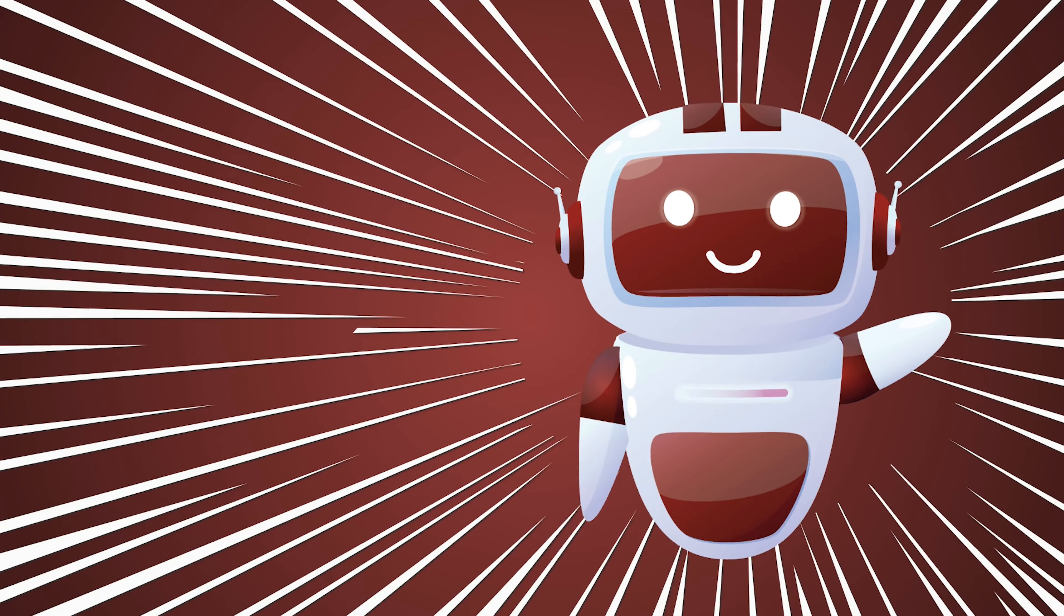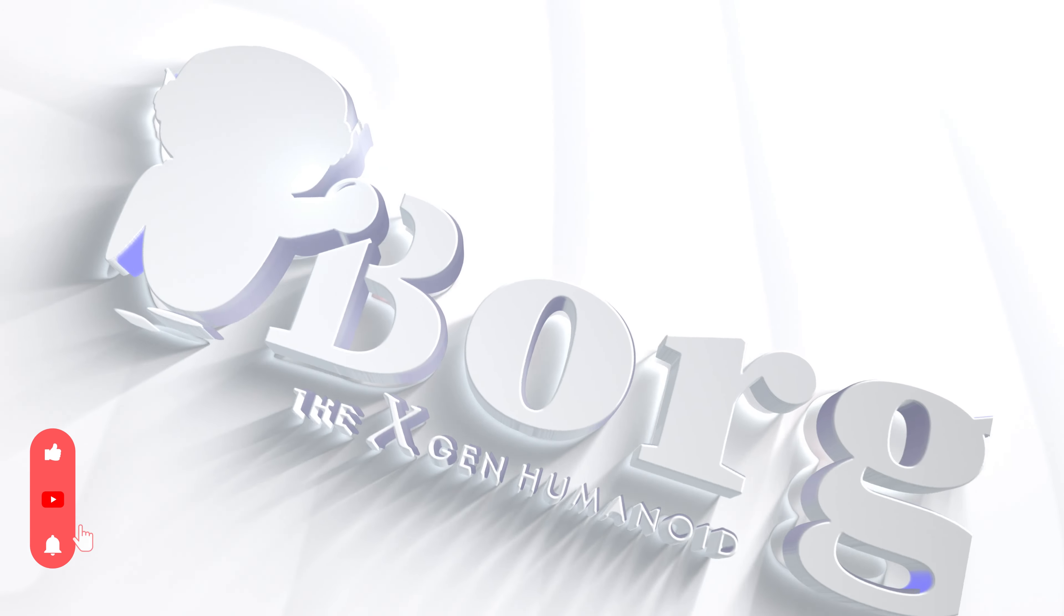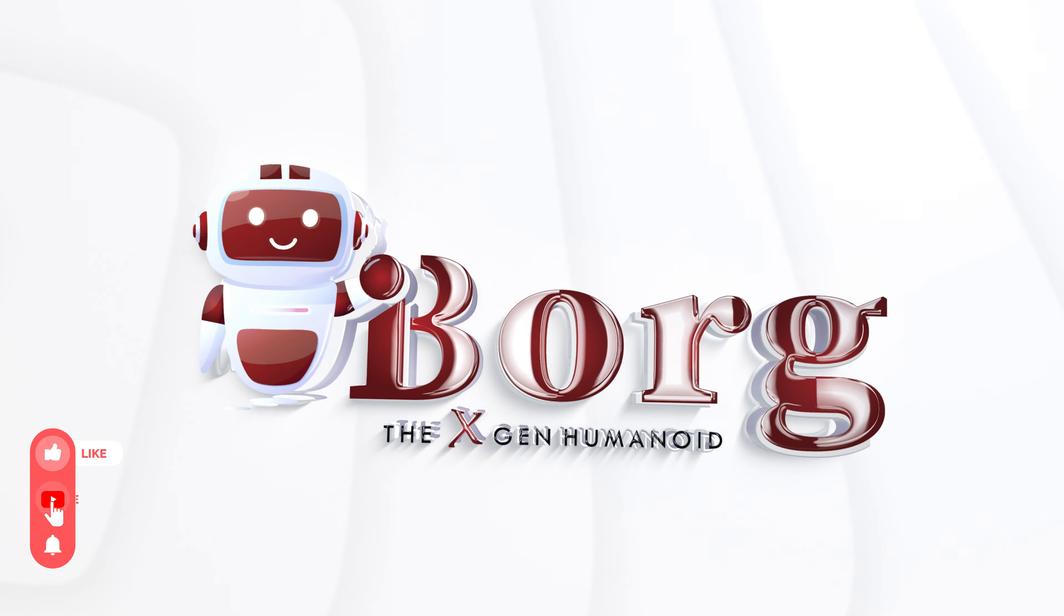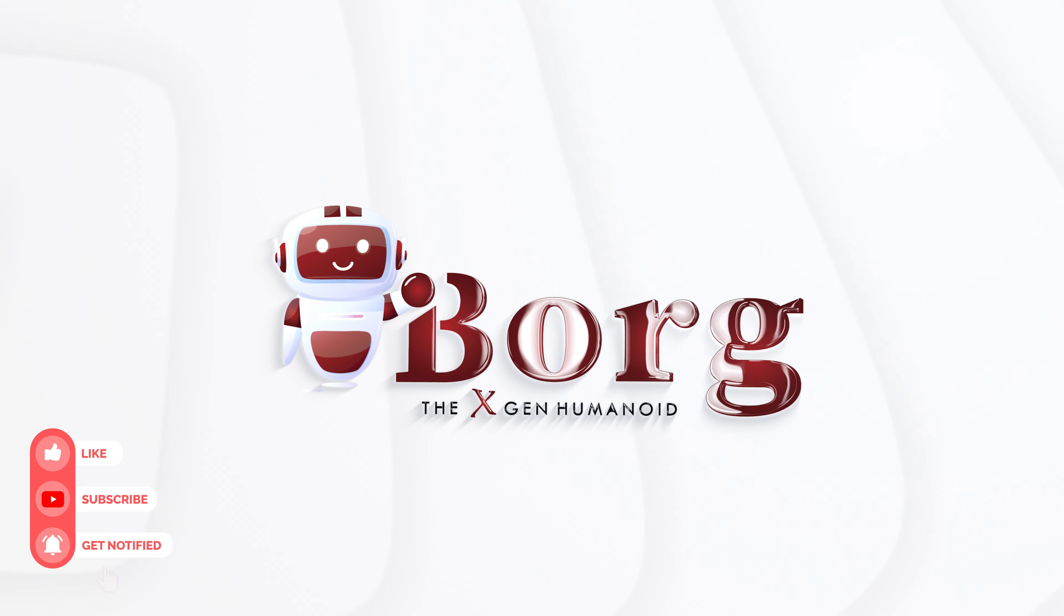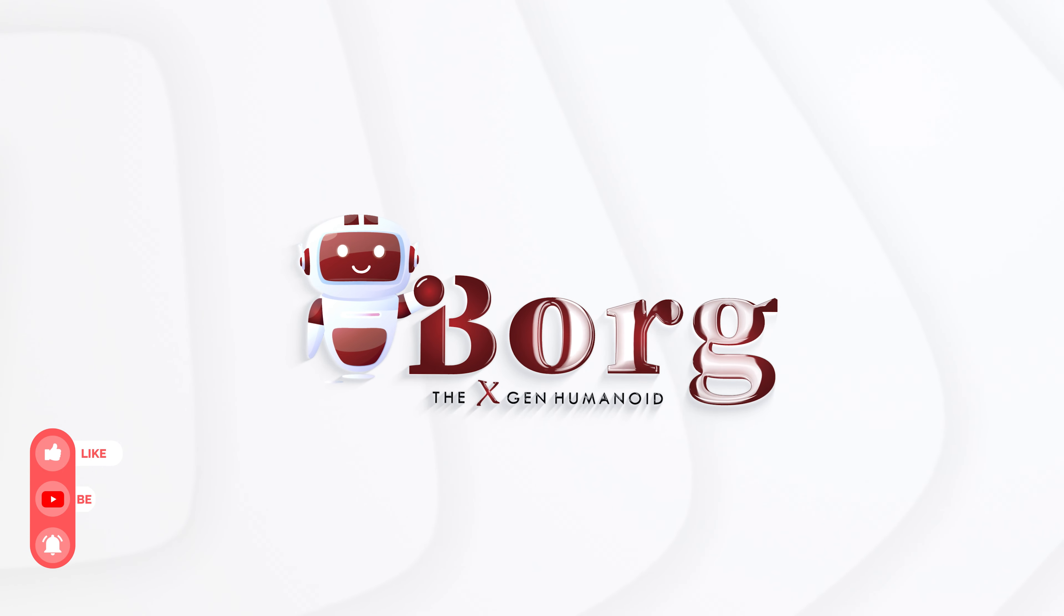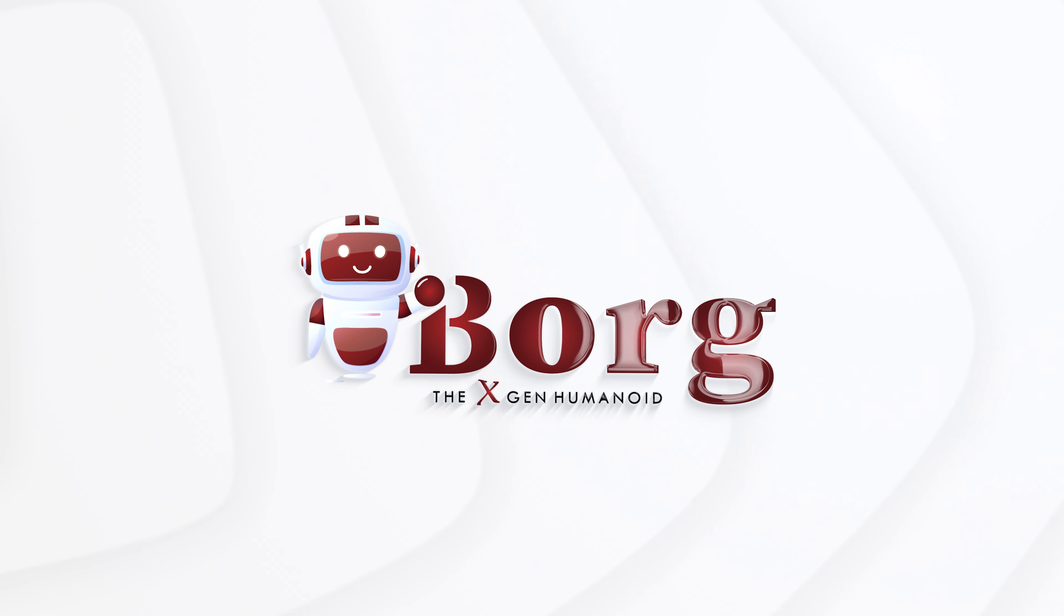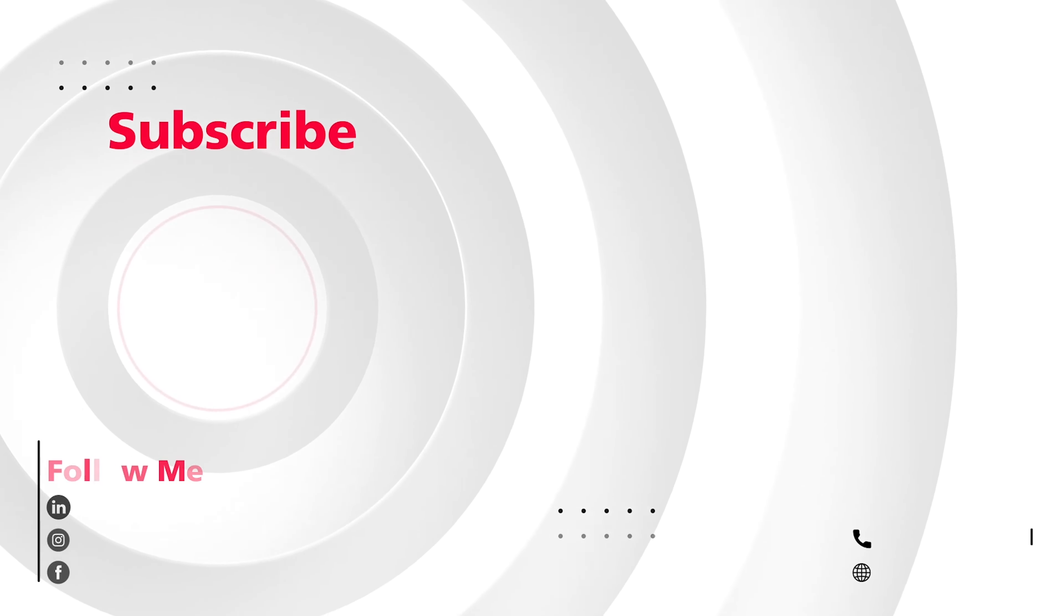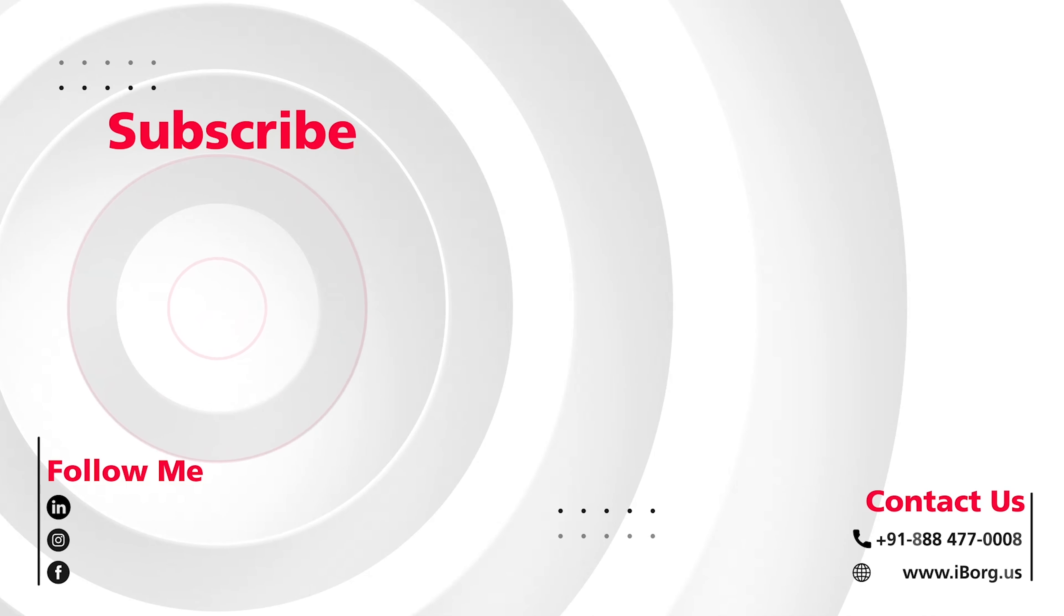Ready to transform your Oracle FlexCube experience? Embrace the power of iBorg, where automation meets precision. Subscribe now for more insights into iBorg's transformative capabilities.